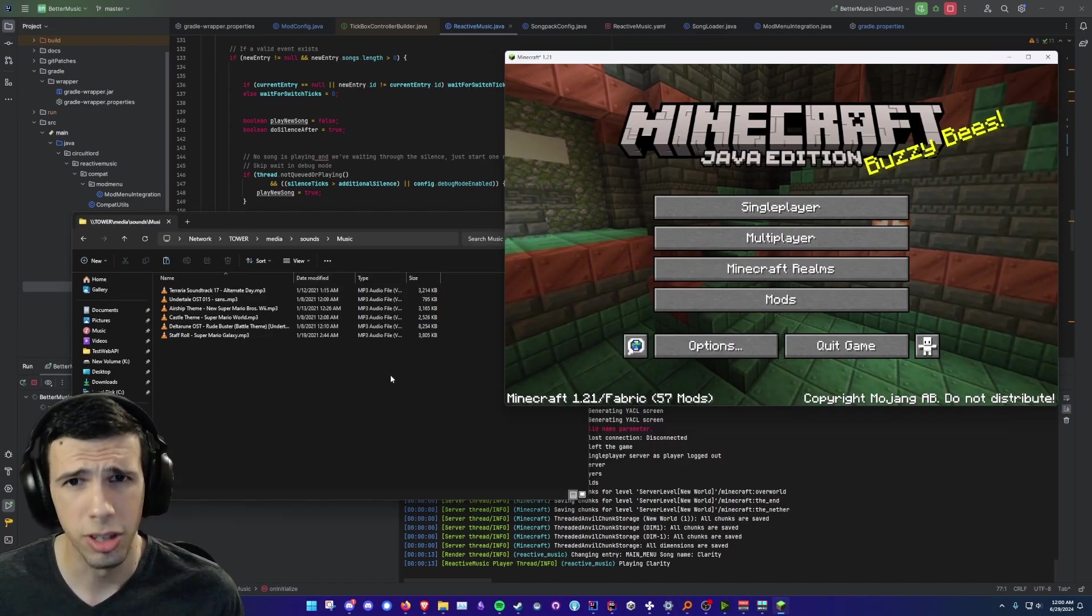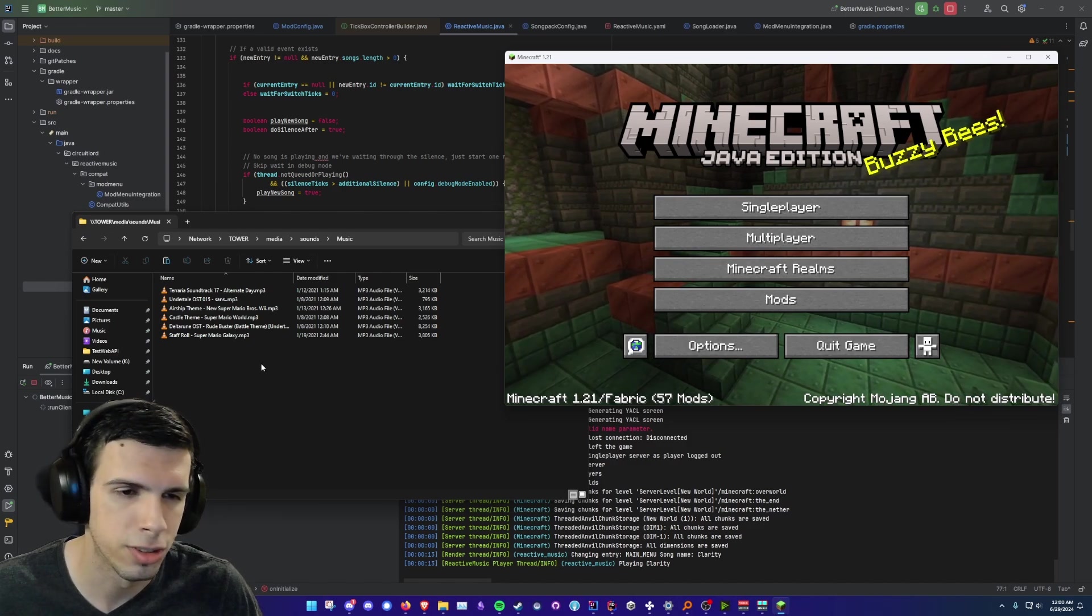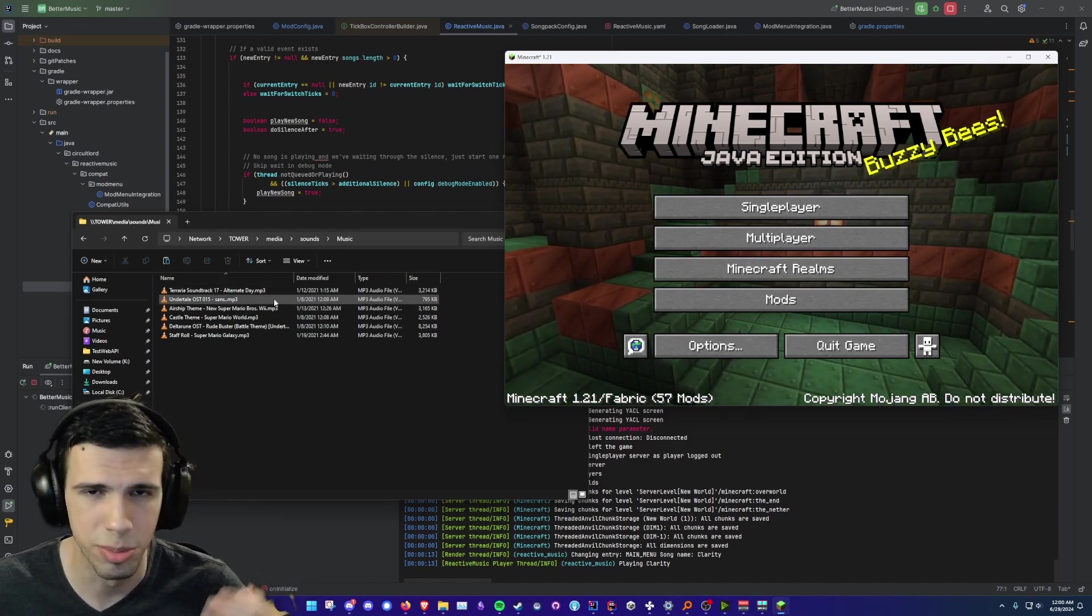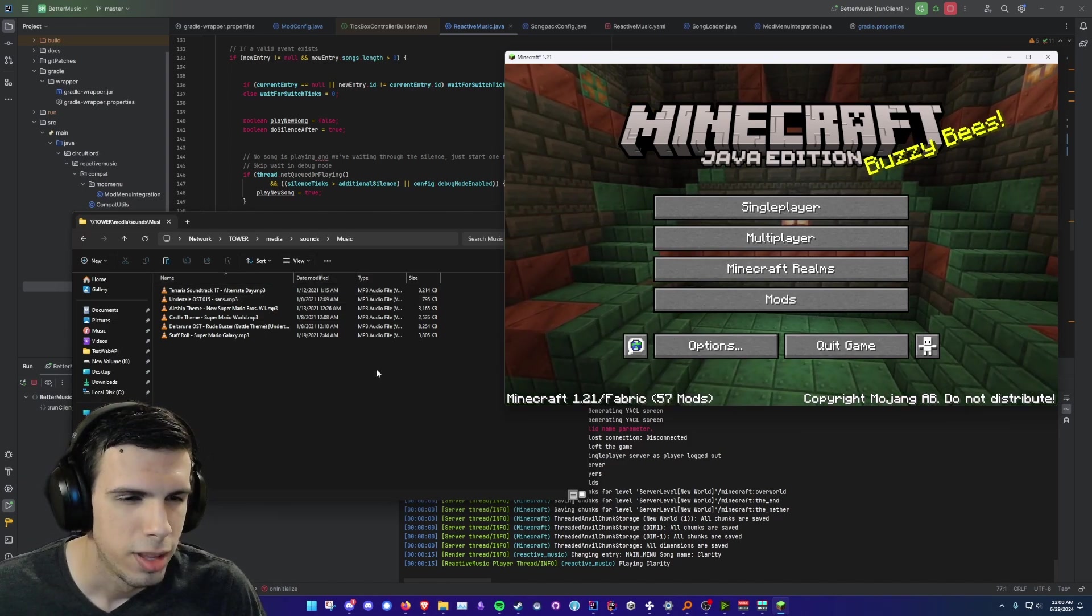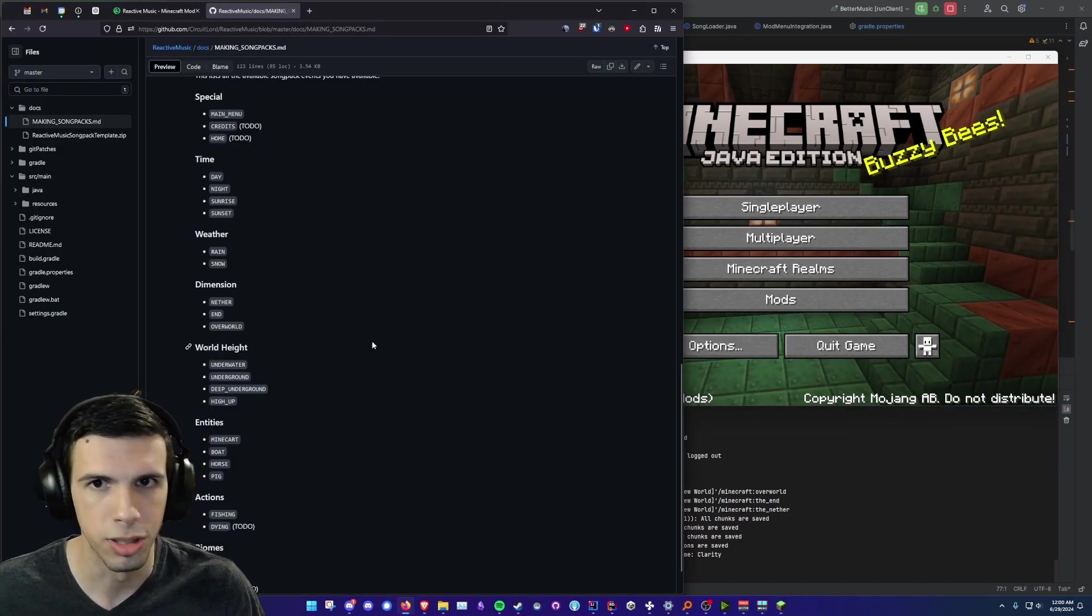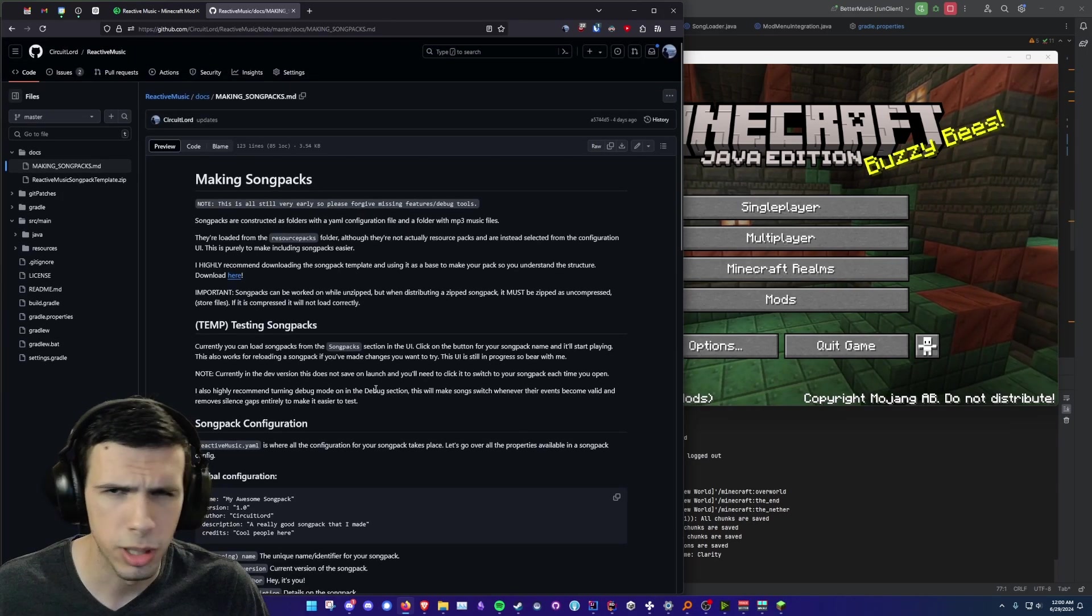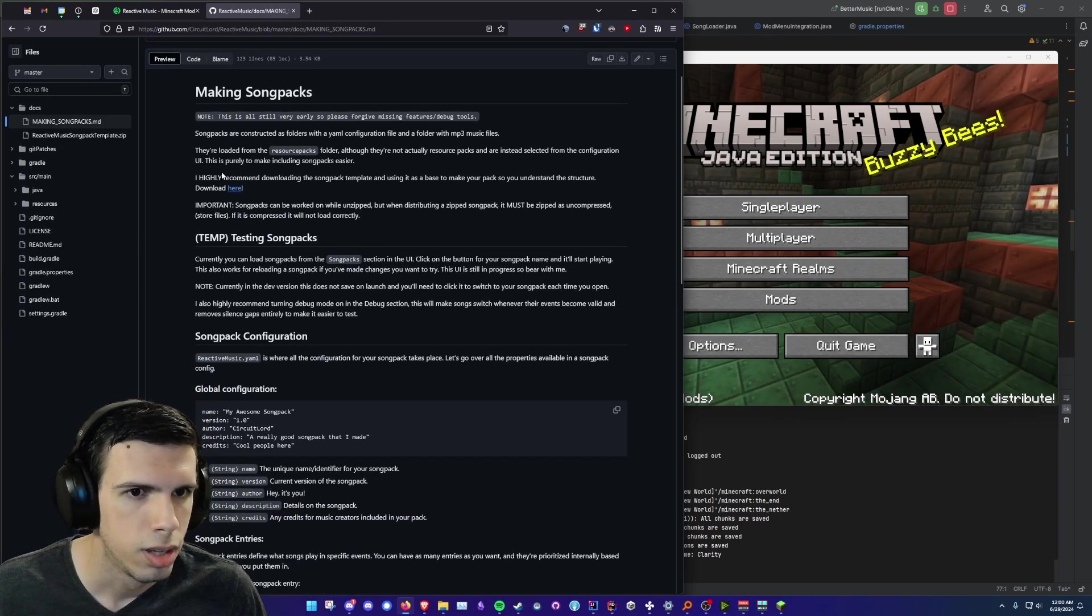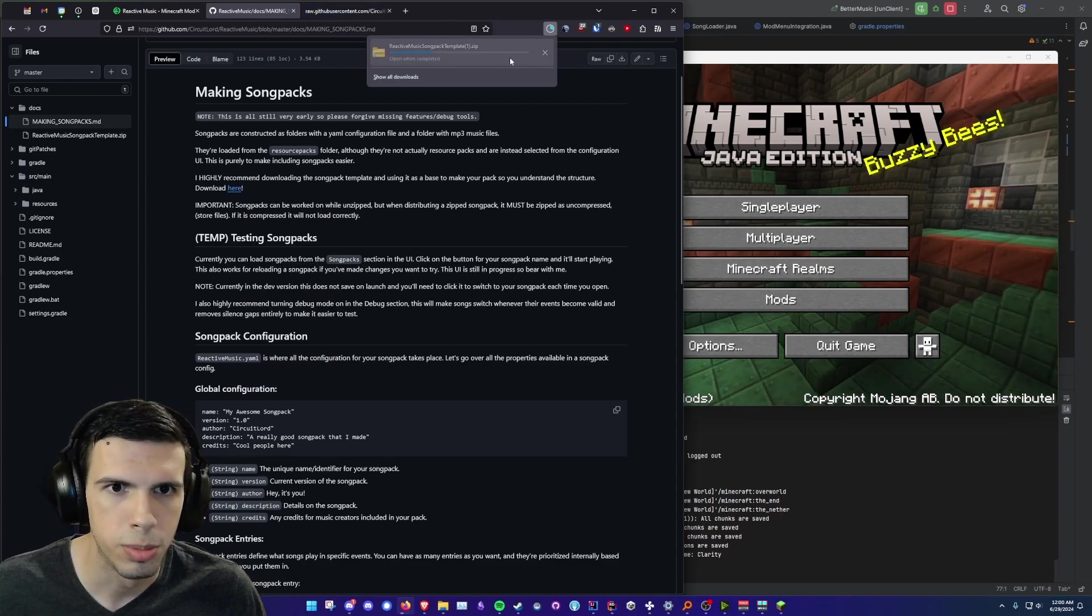Alright so the first thing you want to do is you want to get some music and they need to be mp3 files. You can see I got a couple right here just some random files out of my computer. It's not going to be a coherent song pack but that's fine. So then what you want to do is download the song pack template. There will be a link for this in the description. I got a GitHub page that walks you through how to make a song pack but I figured this video is probably more helpful. So there's a button right here, download here. We're just going to download that bad boy.